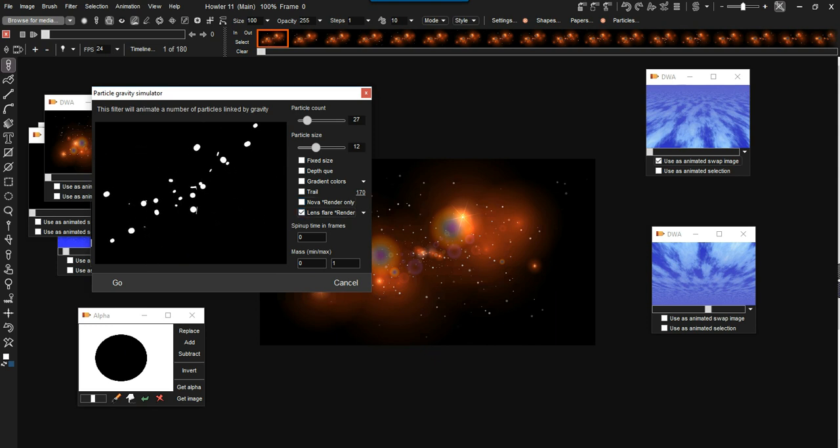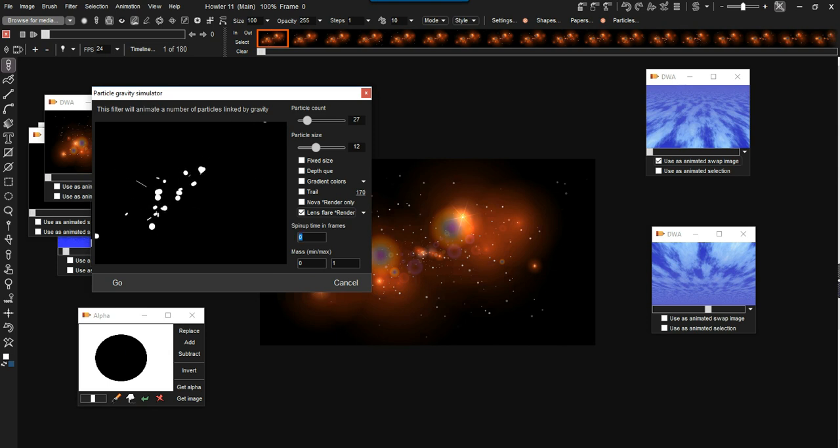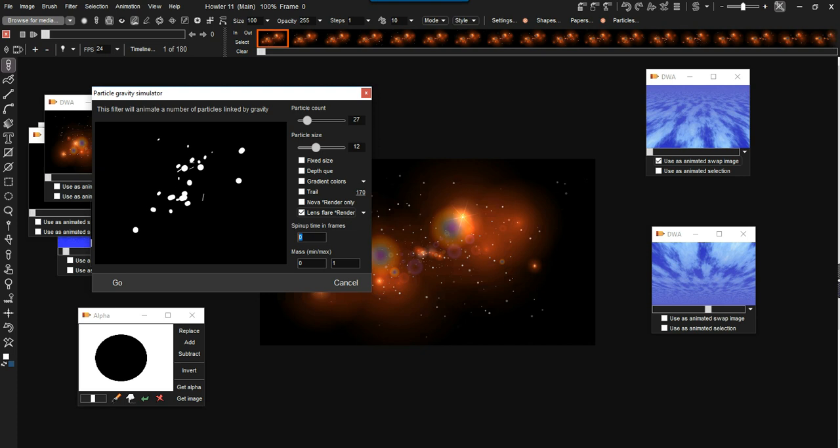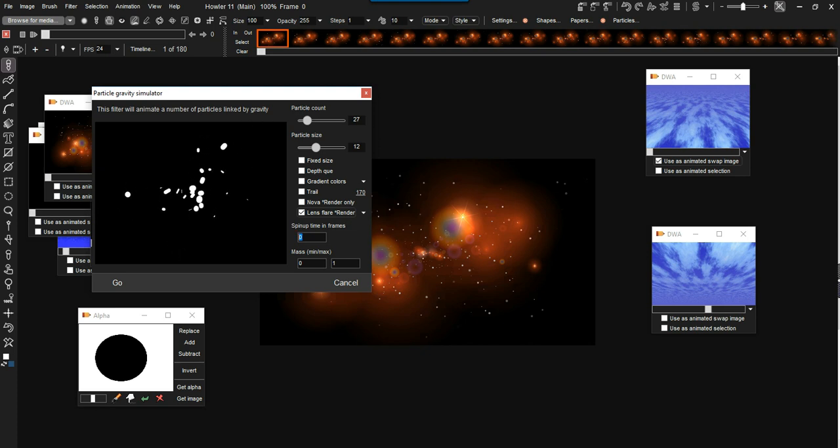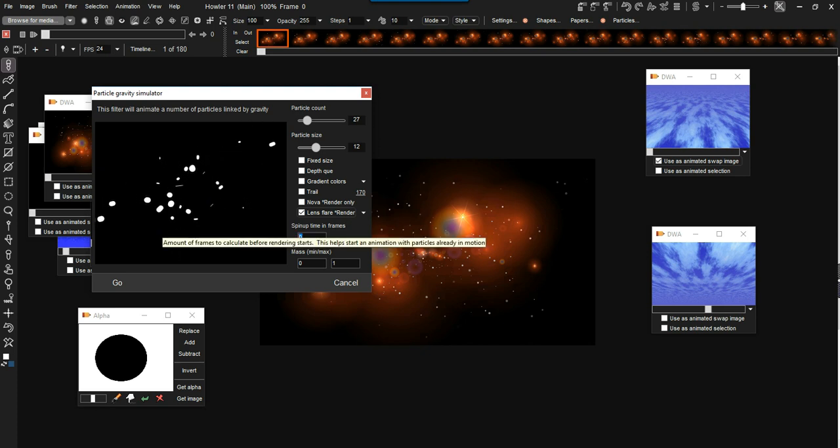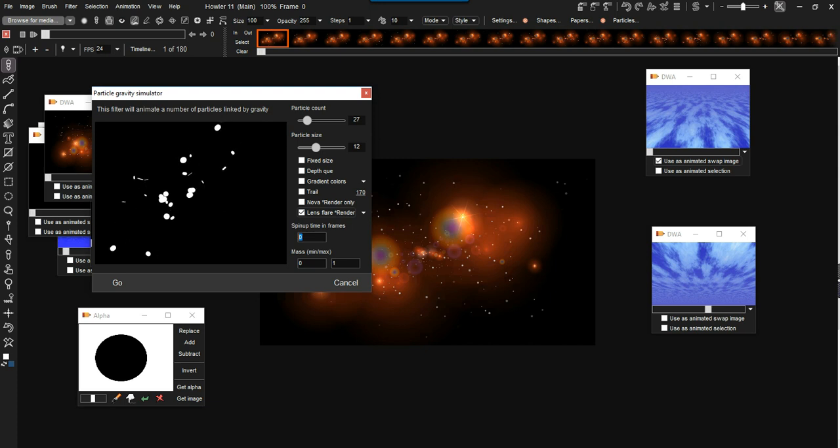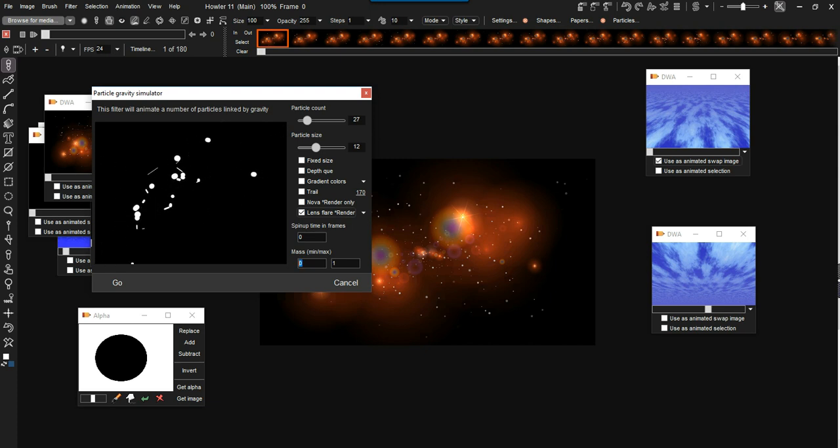So spin-up time in frames. There's a little bit of movement from the initial acceleration when the particles are thrown into space there initially. You can give it some extra time before it actually starts rendering what's happening to the motion.